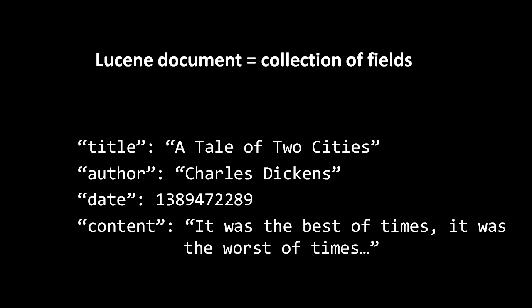Even when analysis happens to retain the full original data of a field in the inverted index, actually retrieving the data is impractical because it would require piecing together every occurrence of every term, and that would require scanning every posting list.